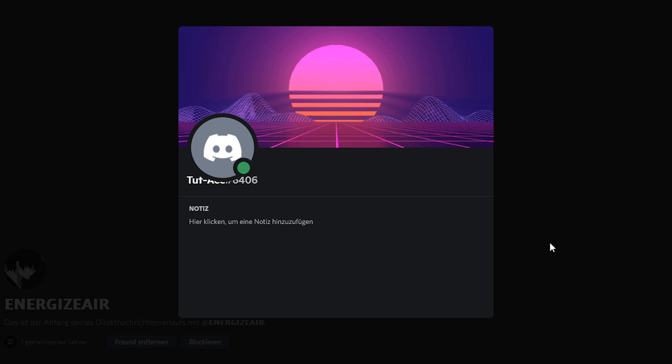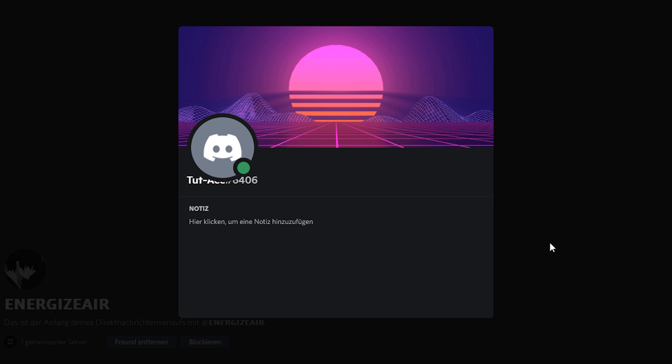Note, only users who have installed Better Discord or PowerCord and use a theme which supports USRBG can see your Discord profile banner.